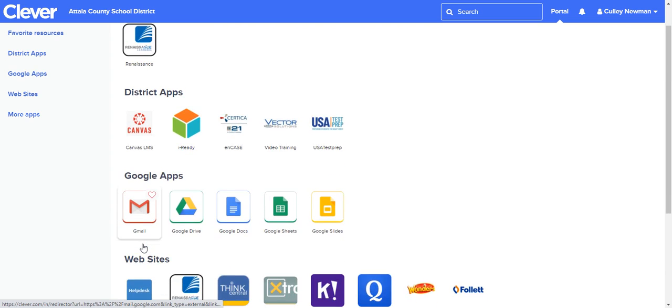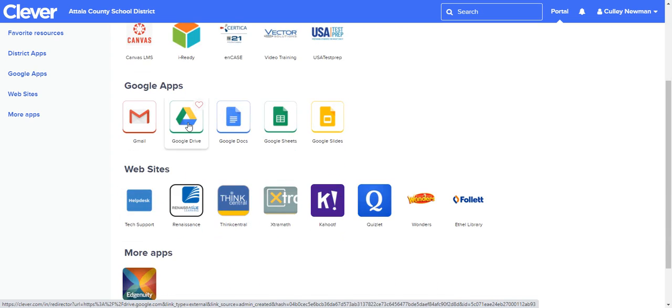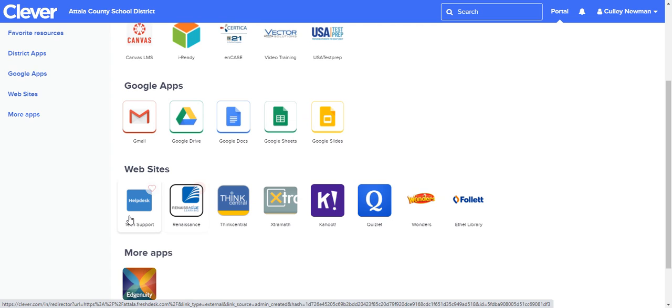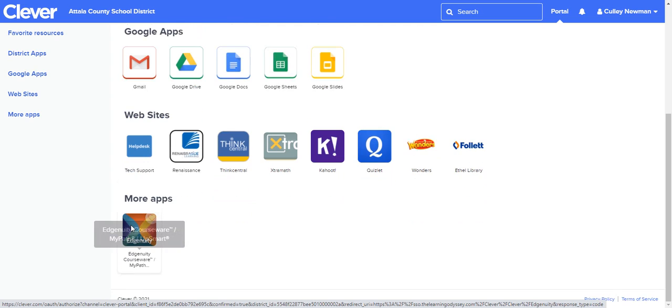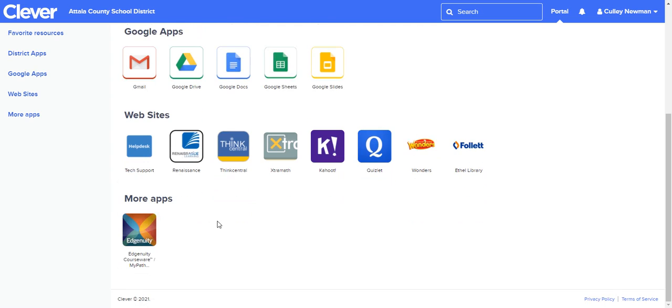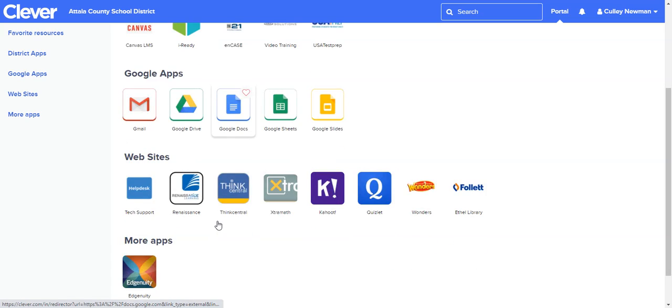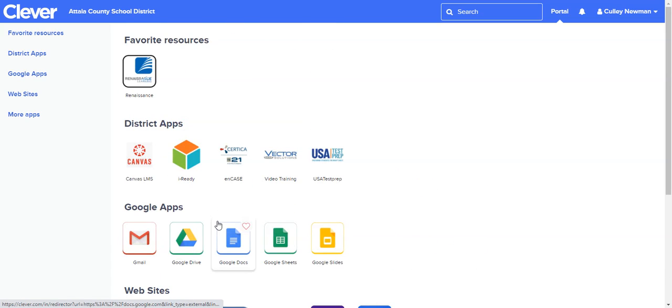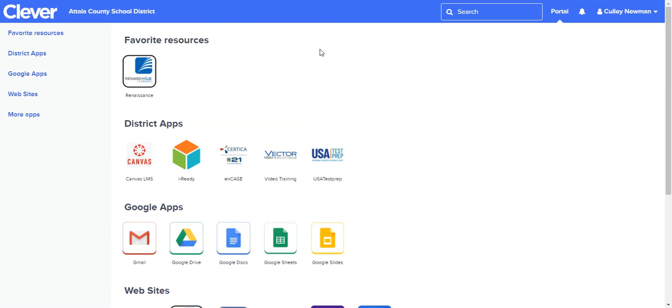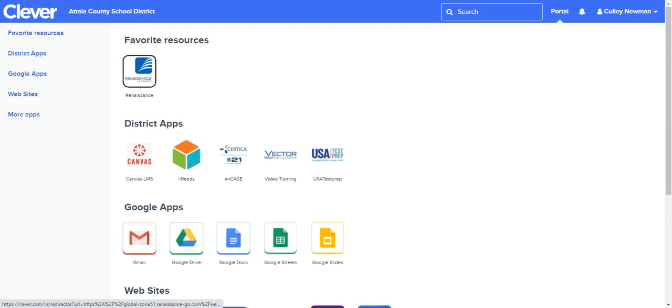This is your Google Drive where you save stuff, this is Edgenuity down here. That's easy for you to access whatever you need to get to. This is the page that you can go to.